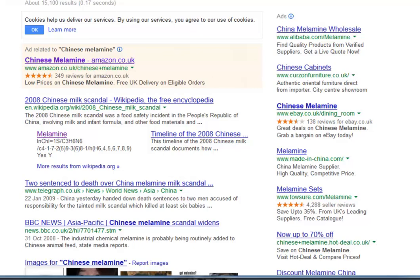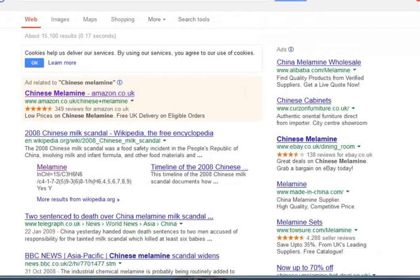It's still bringing up Amazon's sponsored link, but it's probably a little bit more focused on what we're interested in now.